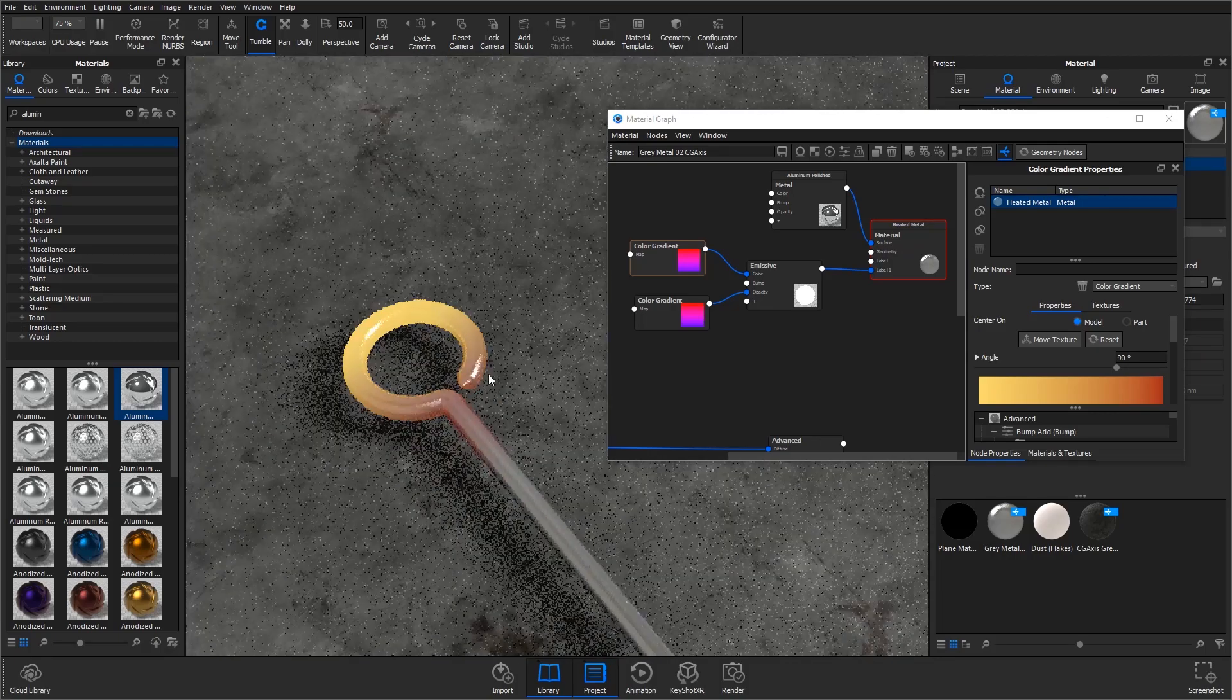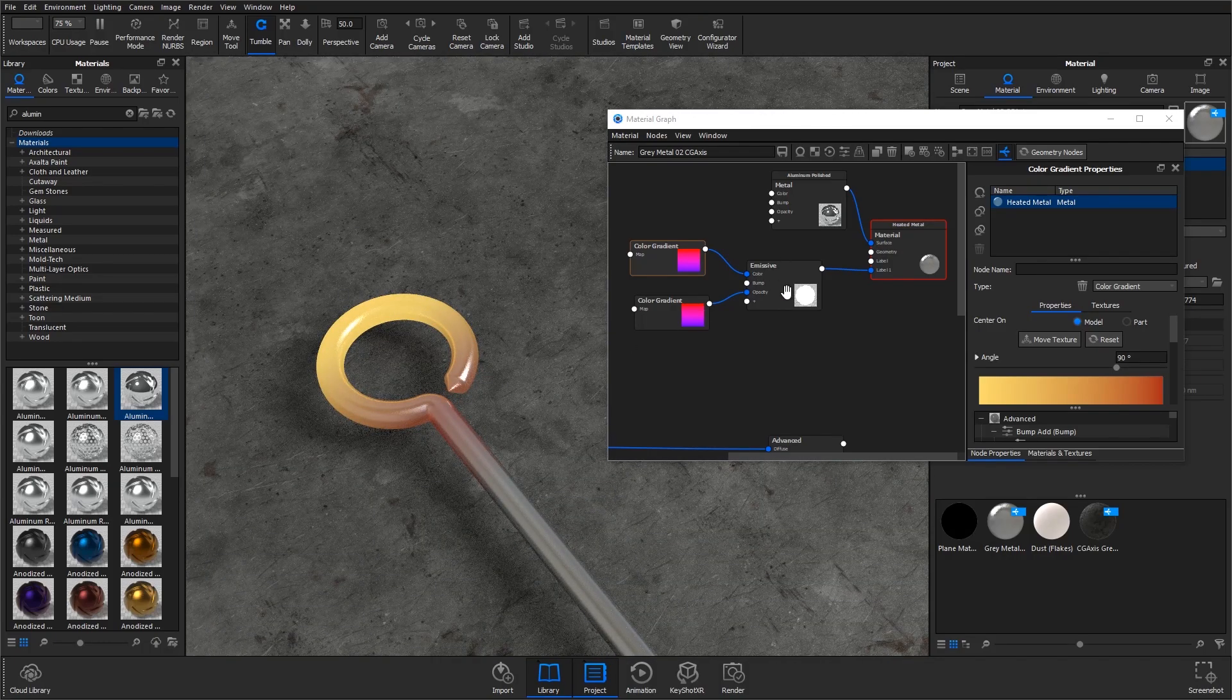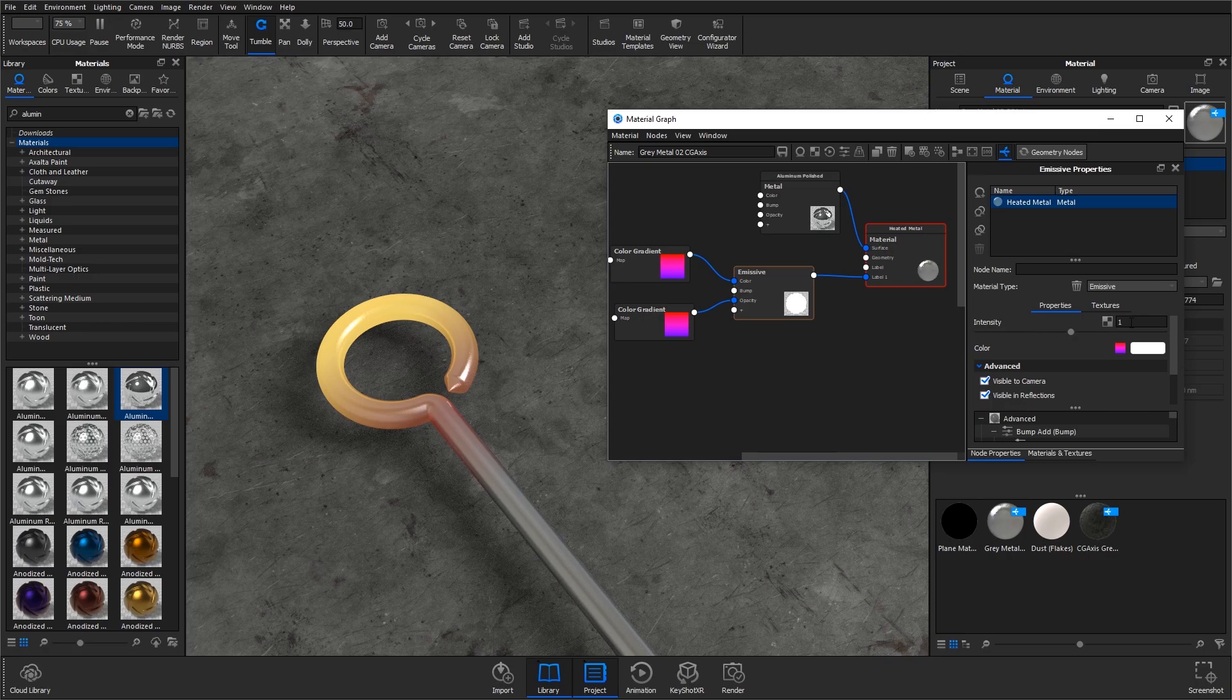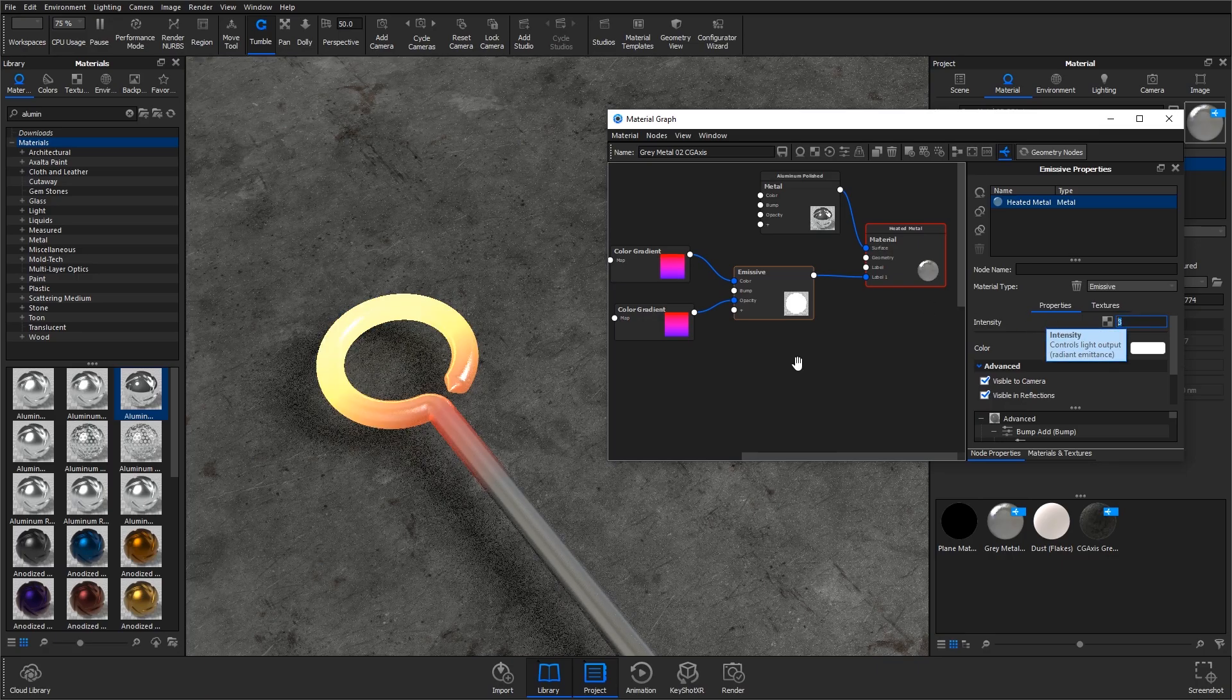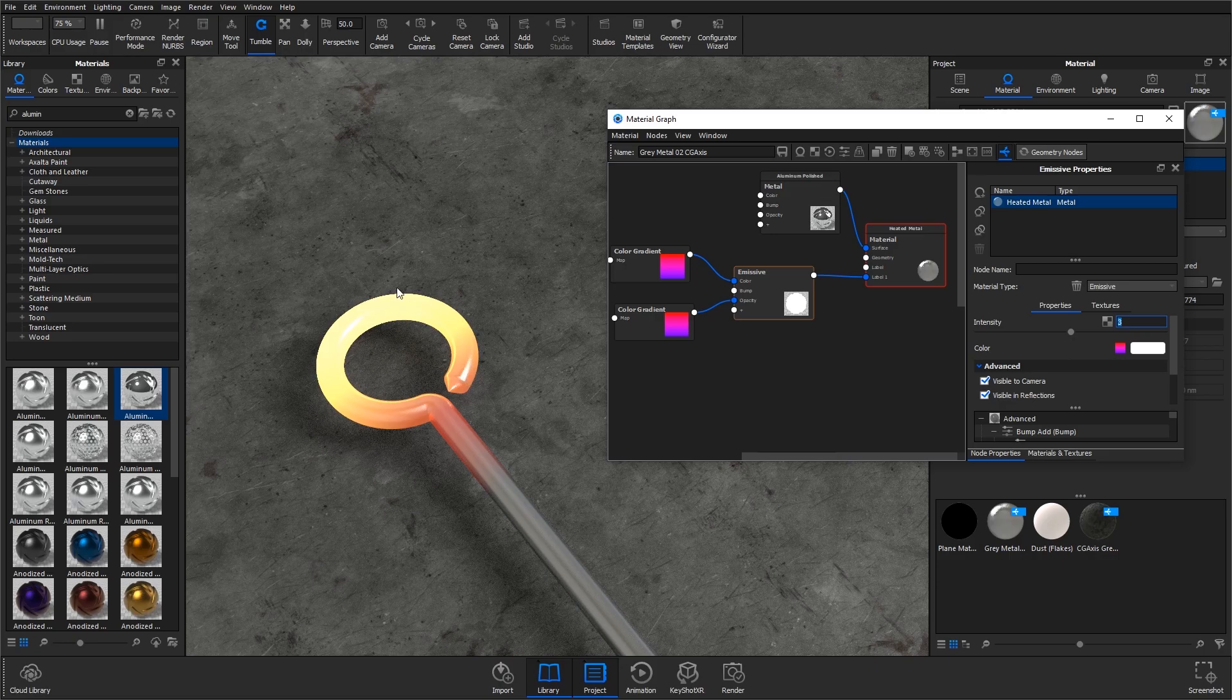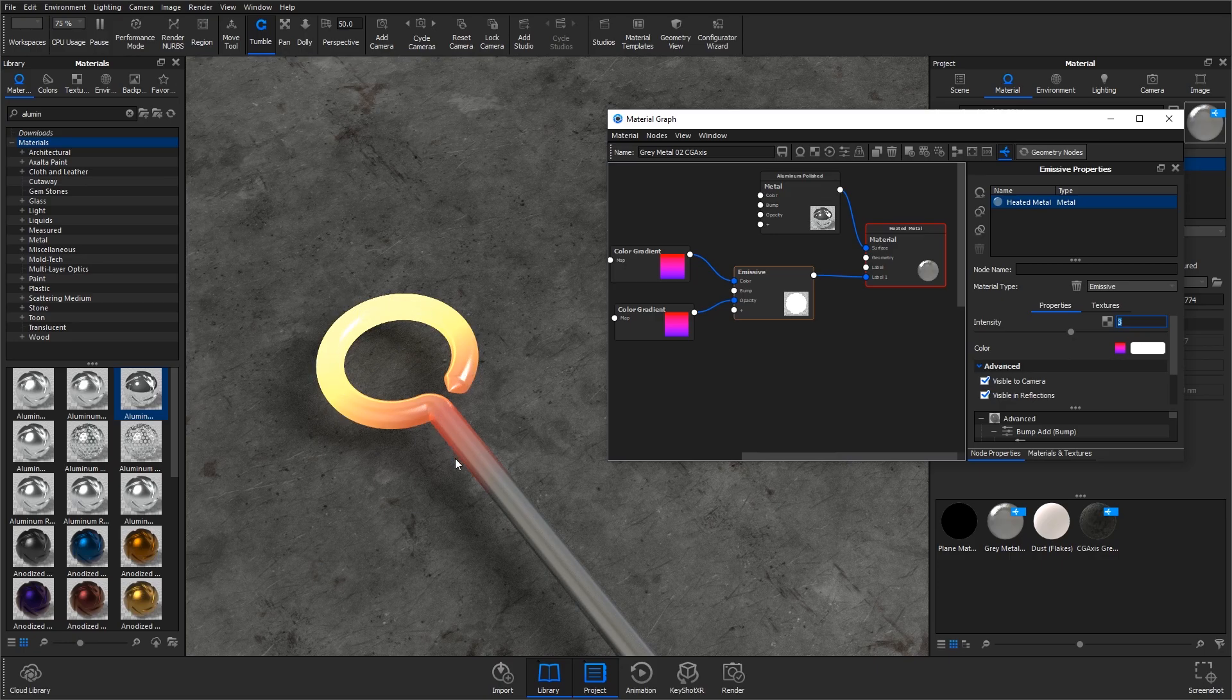That's fine. I'm then going to go to the emissive material and bump up the intensity. I'm going to go for three. This will allow you to see the effect of what you've done more. It's now emitting much more light and it's essentially glowing.